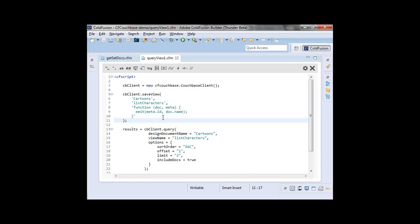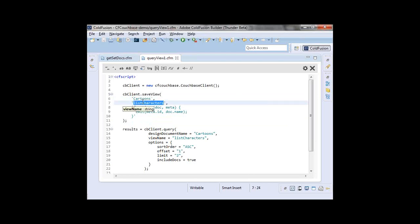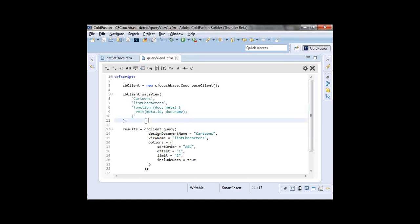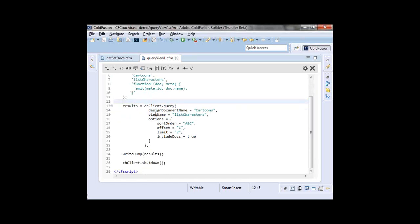I'm creating a Couchbase client again, and calling a saveView method at the top. This method only actually creates the view if it doesn't exist — it does a check first. I would recommend running saveView right after you create the client when the application starts up — it'll create them if they don't exist or update them. Couchbase has design documents, which are containers for multiple views. I've created a design document called 'cartoons' and named my view 'list characters.' Then here we have a JavaScript function string that is called for every document in my bucket to build up our index.